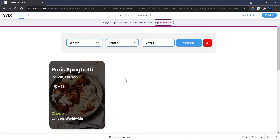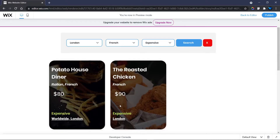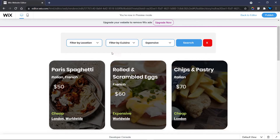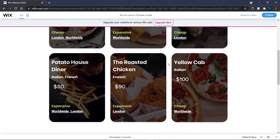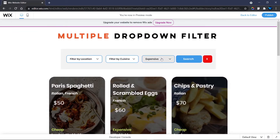Now we can also filter by price — cheap or expensive — to refine the search further. As you can see, one item matches all three criteria: London, French cuisine, and cheap. We can also search for London, French, and expensive — two items match. When we click the reset button, the repeater returns to default, though the price dropdown label hasn't been reset yet — we need to add that.